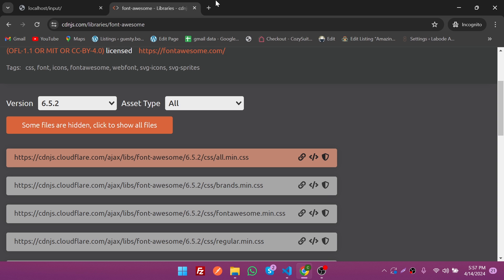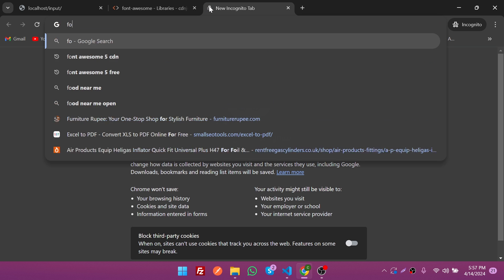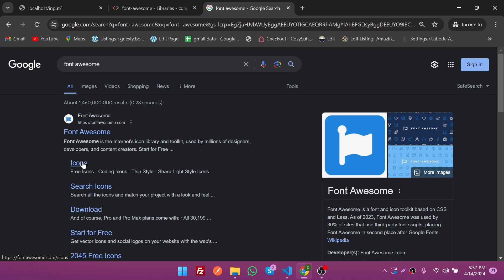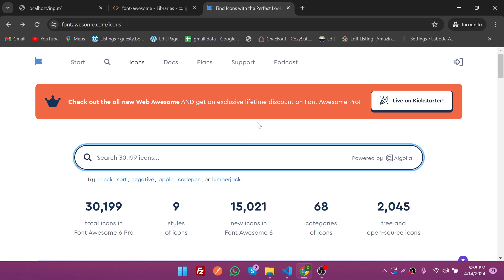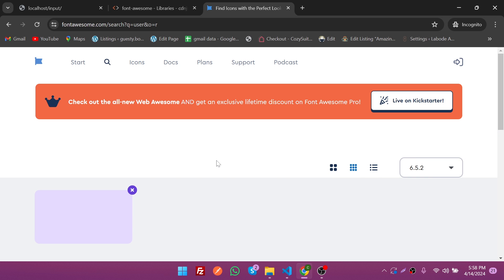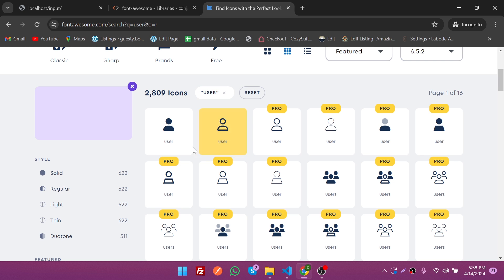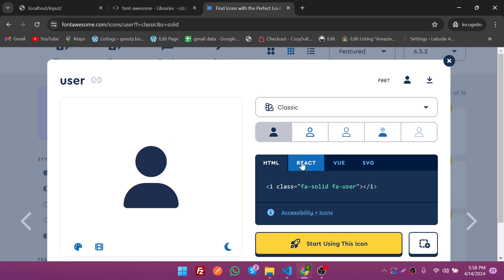To add icons we need to search for the Font Awesome website and click on Icons. Here you can search for any icon you like. I'm going to search for "user icon" and you can see the list of icons. These are pro icons and these are free.